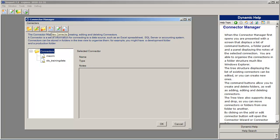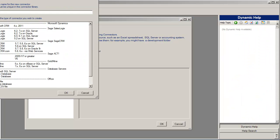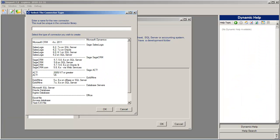To create a new connection we select the New Connector button, and then provide a name for the connection we're going to create, and select what type we're going to create. We're choosing Microsoft CRM 4.x or 2011.